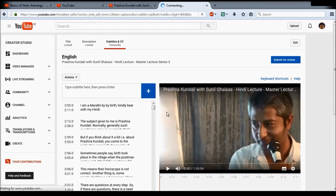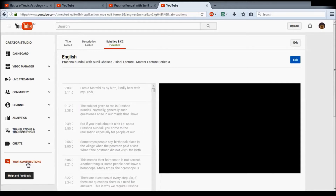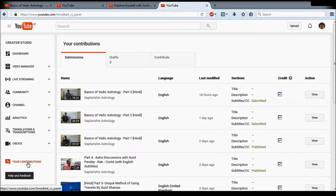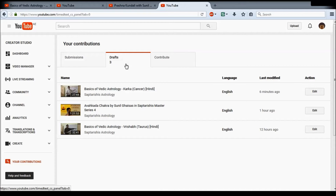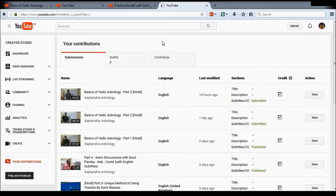Coming back to the contributions page, you can similarly delete videos you don't want to work on anymore or that someone else is already working on. As an administrator, they can see an icon showing who is contributing captions to which video, which helps control workflow, avoid duplication, and give proper credit for the work done. Thank you very much for watching this video and contributing to the channel — have a good day.